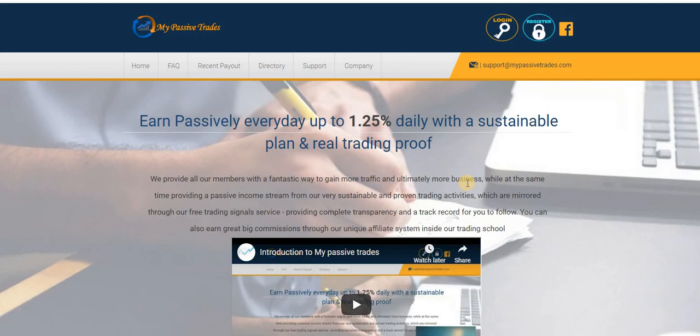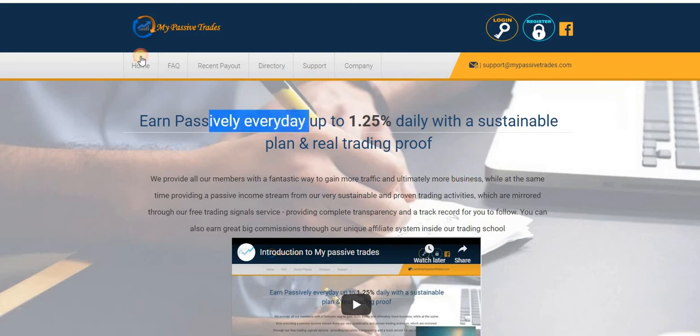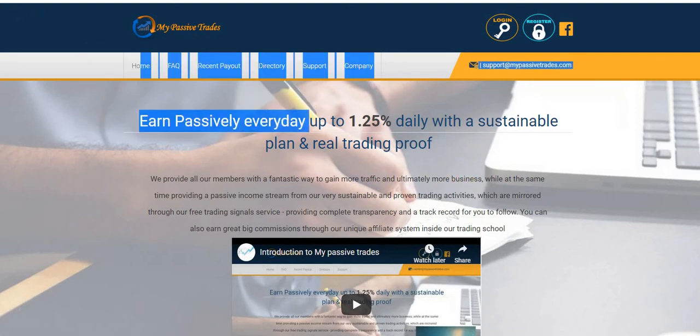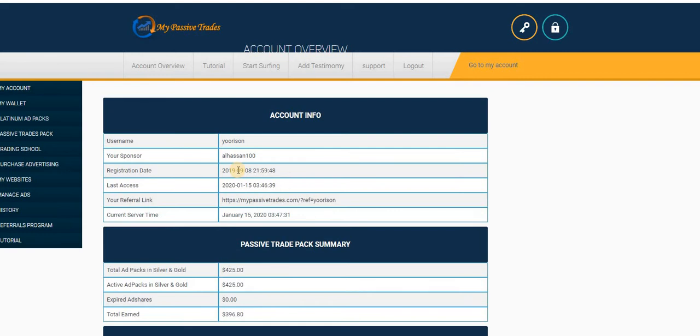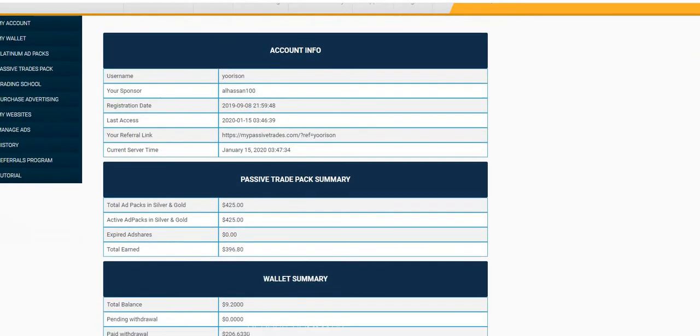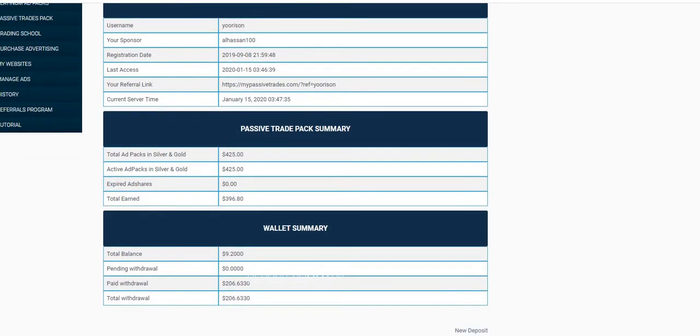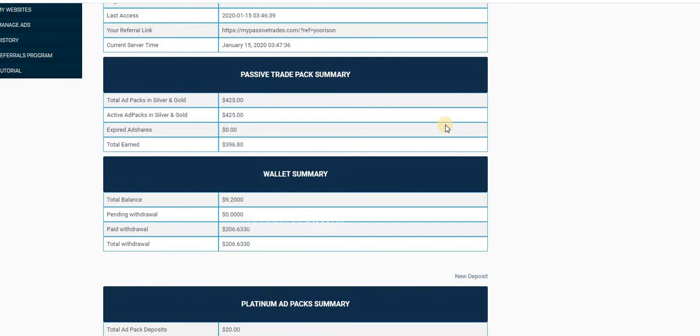So you earn passively every day up to 1.25% daily with a sustainable plan and real trading proof. It's as easy as that. You earn 1% every day. This also has been running since 2018 and nothing is going wrong. Withdrawals are going on effectively. Let me log into my account.